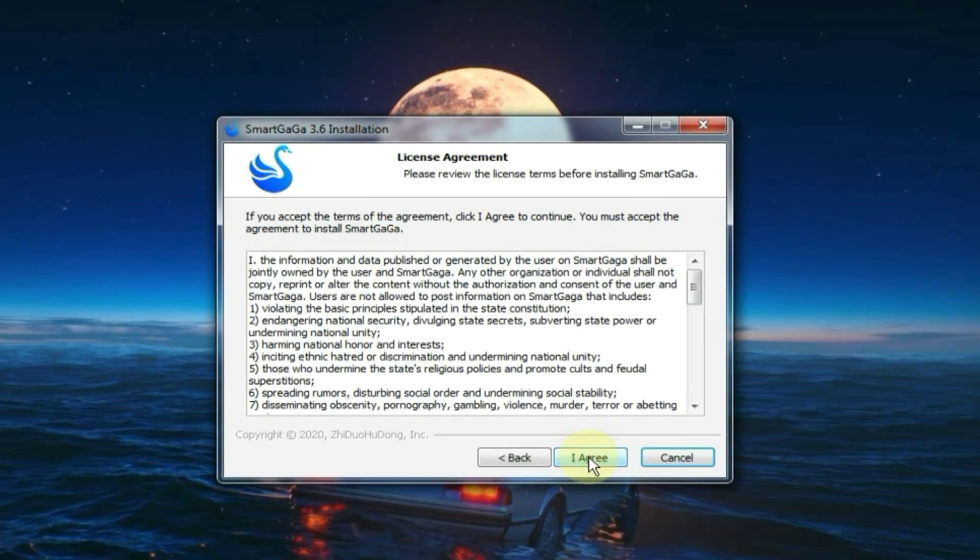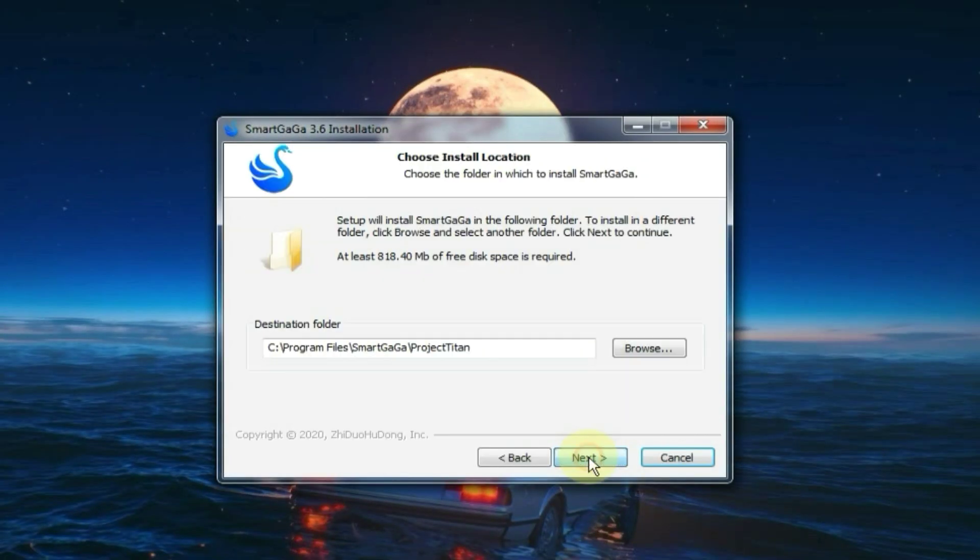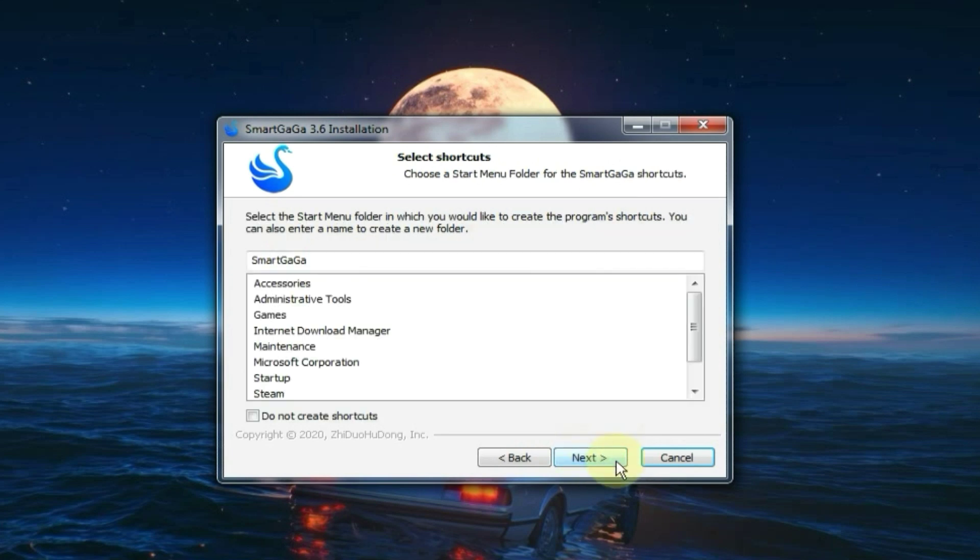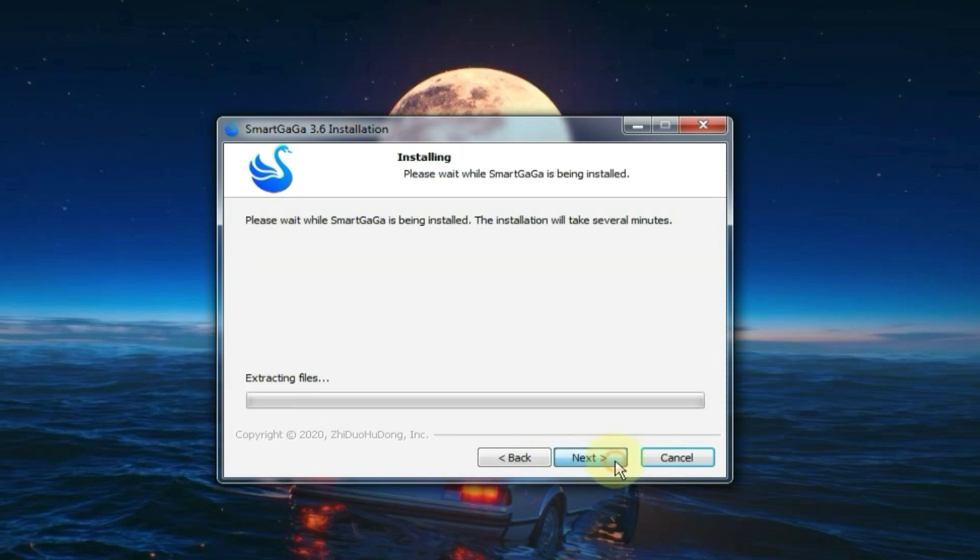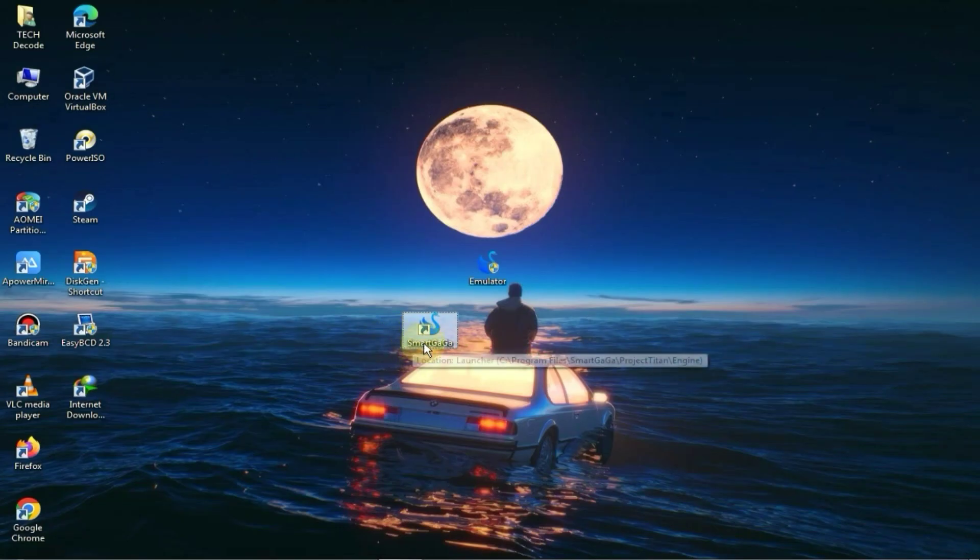Then click on the next button and accept the license agreement. After that, select the installation directory and click the next button again. The emulator will be installed in just a few seconds. So the emulator has been successfully installed, let's go ahead and launch it now.